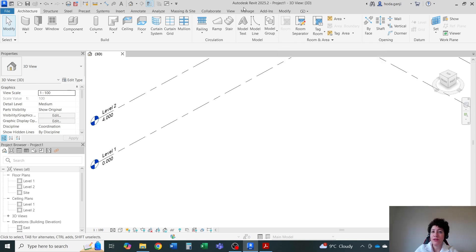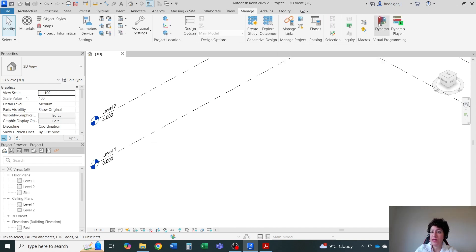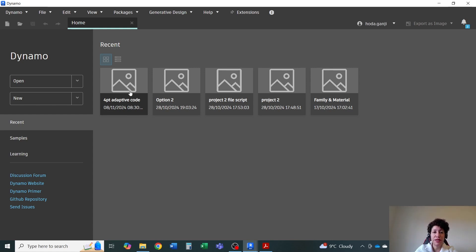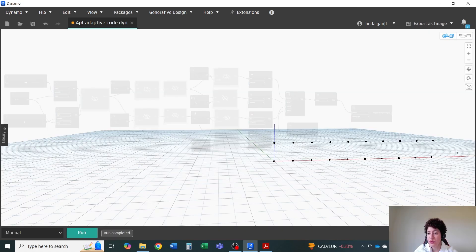Now I'm going to open dynamo. I'll go with manage dynamo. I have already generated a dynamo file, which I have called four point adaptive code. I'm going to provide the link to that video in the description of the video below. So I save some time here.